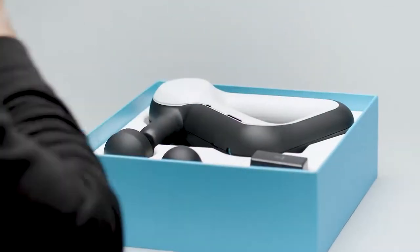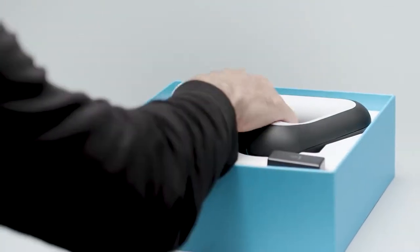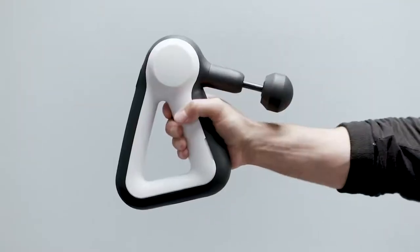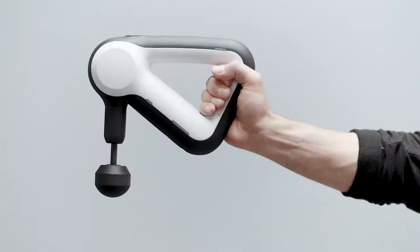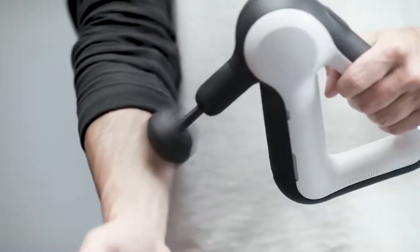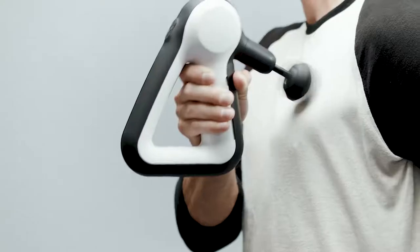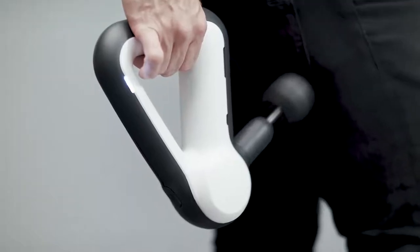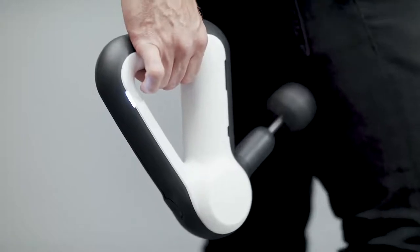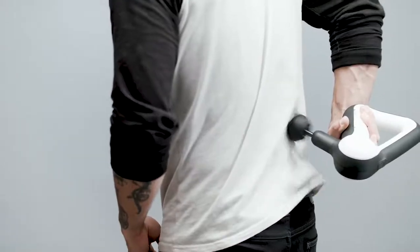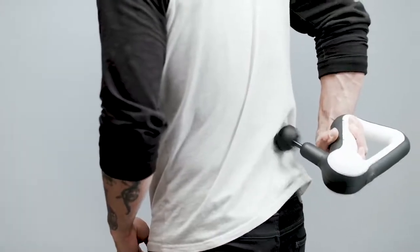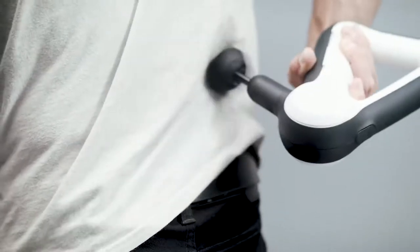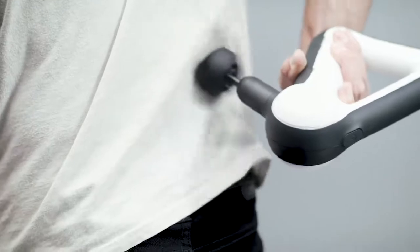We design every Theragun device with your hands in mind. Our patented Theragun Triangle Shape is ergonomically designed so you can grip your LIV in a multitude of ways. This way, you can treat hard to reach areas like your lower back comfortably and easily without any strain on your hands and wrists.